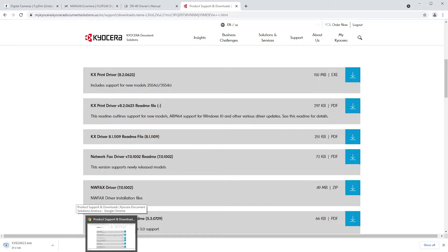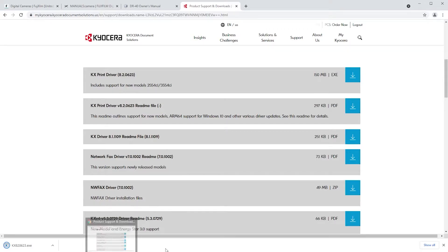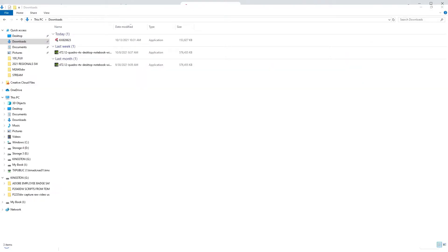After downloading the KxDriver for Windows, look in your download folder for this file with today's date on it. Double-click the file.